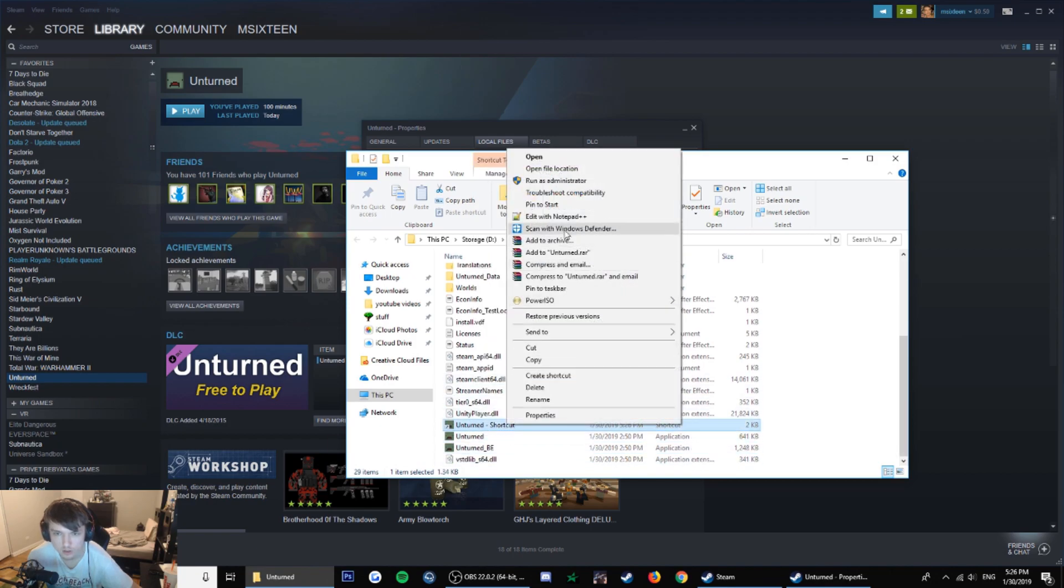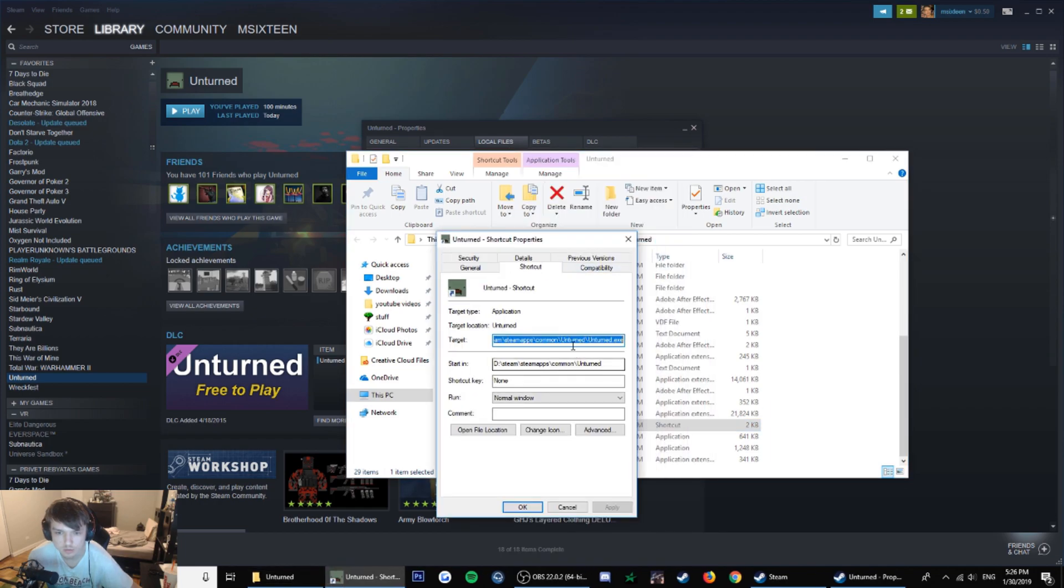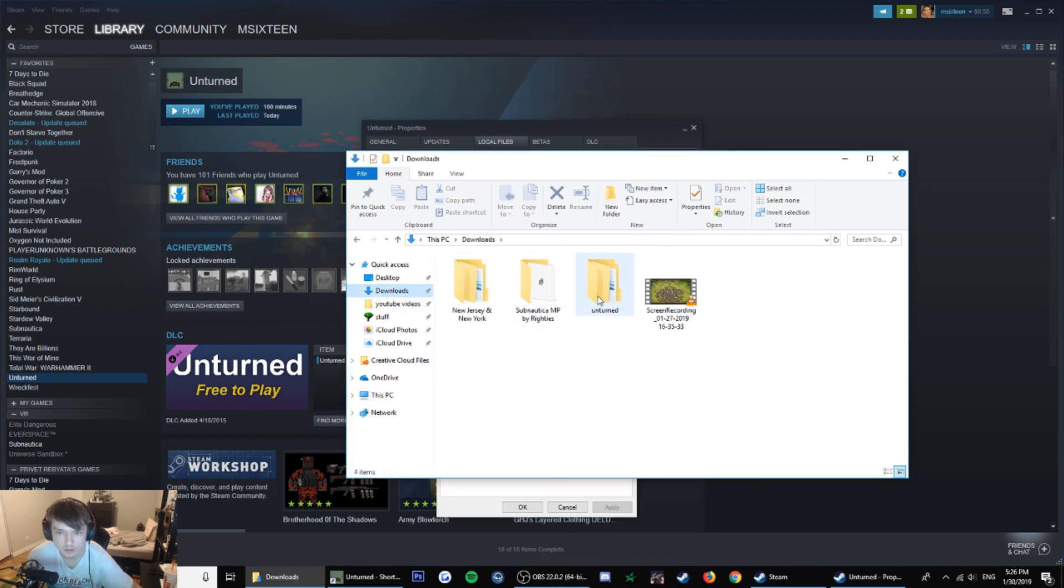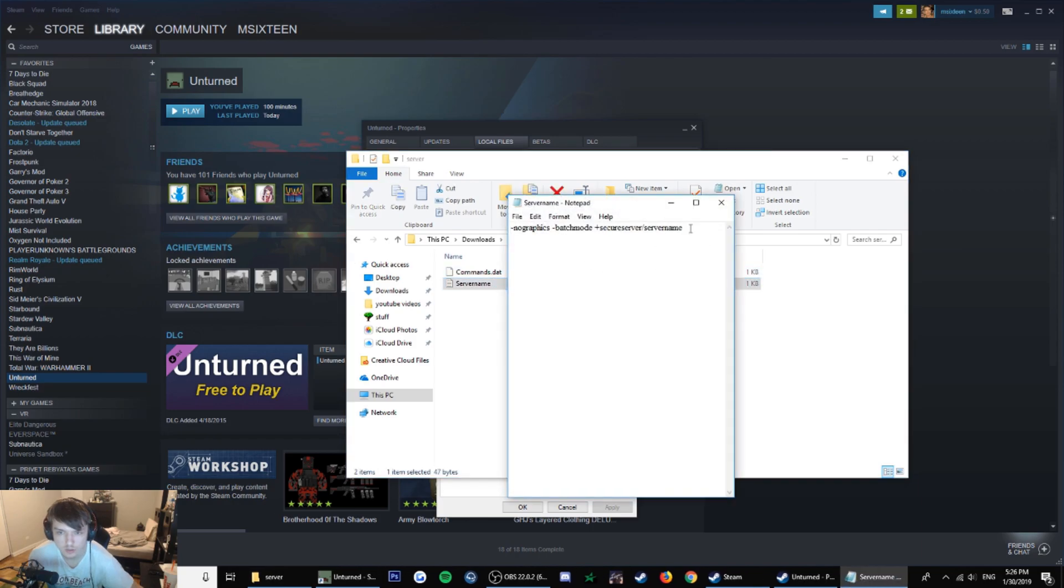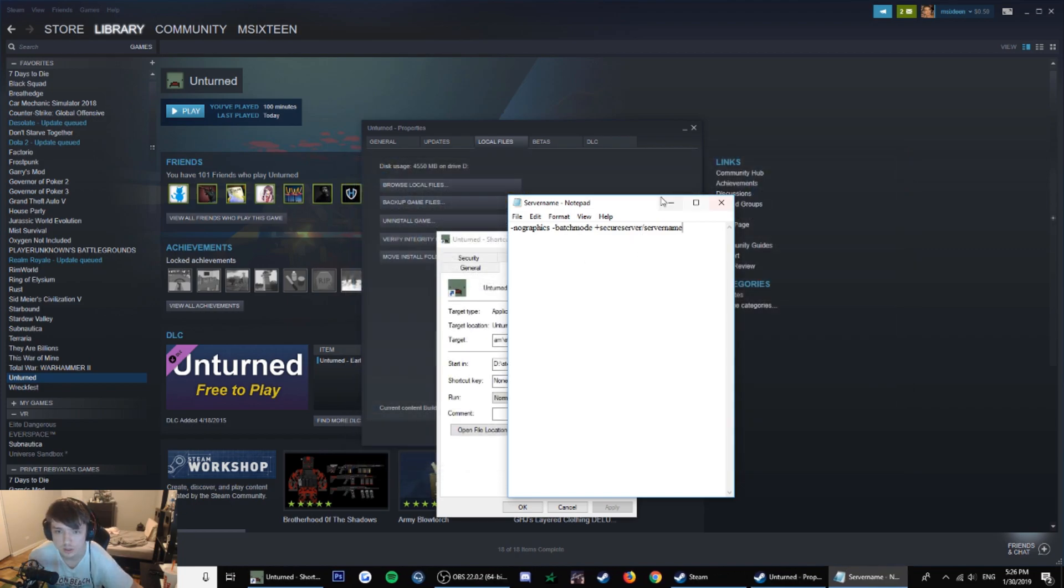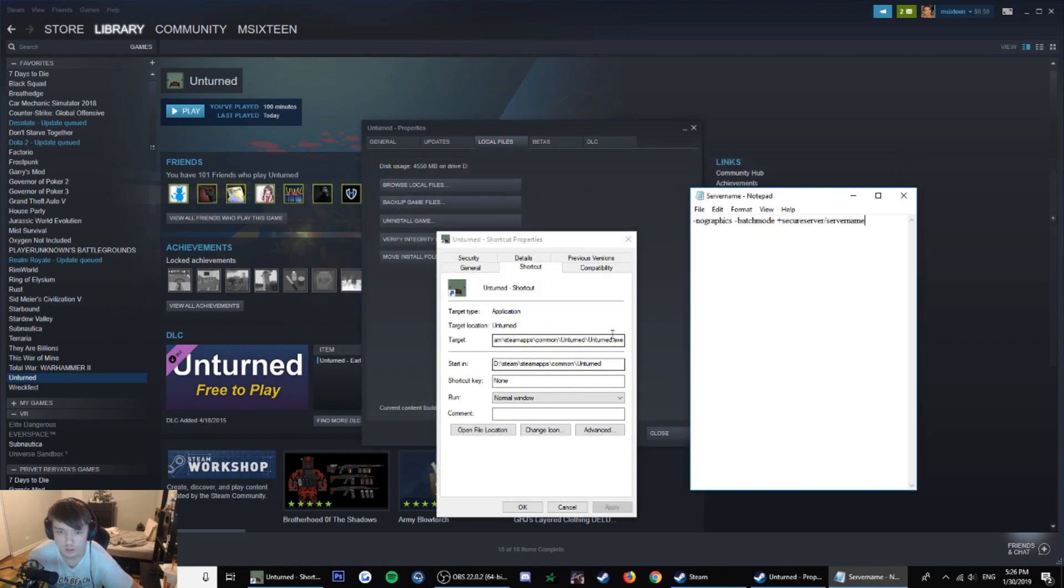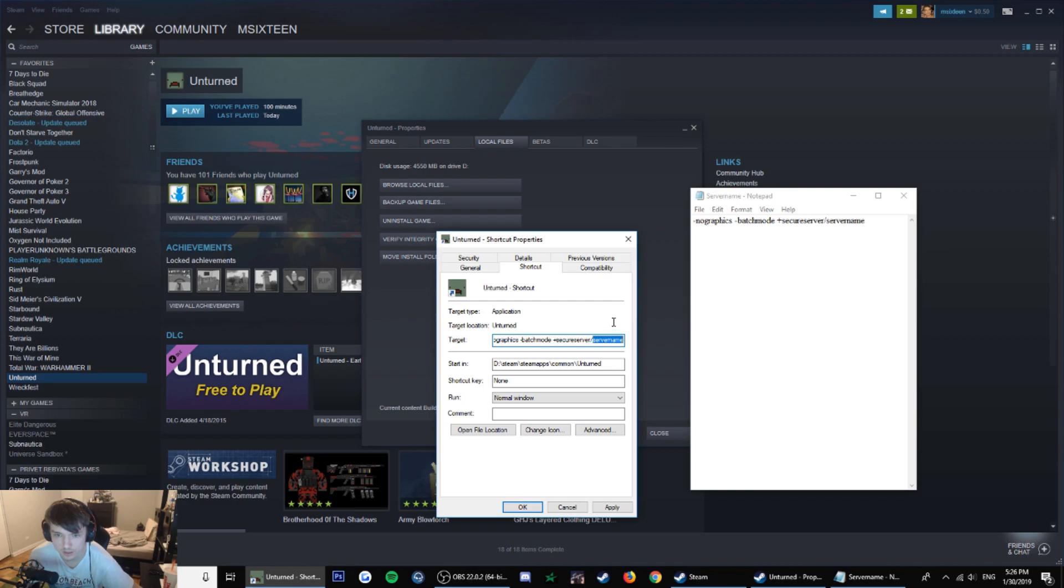Right click on this and properties. Copy this, just copy from the screen or I'm going to put it in the description. Go to target, space, and add that. Then here put a server name, name it whatever.